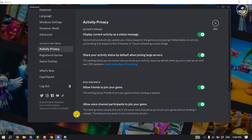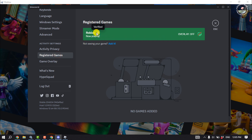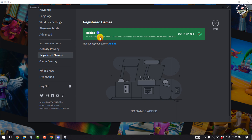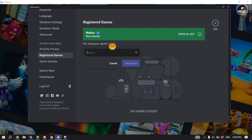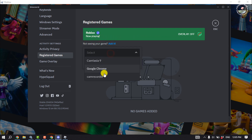Once you open the Roblox app, go to your Discord app and click on Registered Games — here you will see that Roblox has been added. If it didn't add automatically, click Edit, and from the dropdown select Roblox.